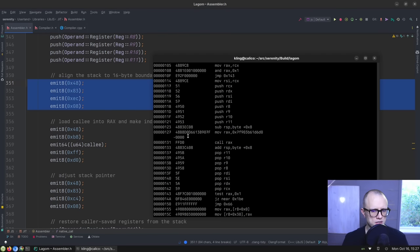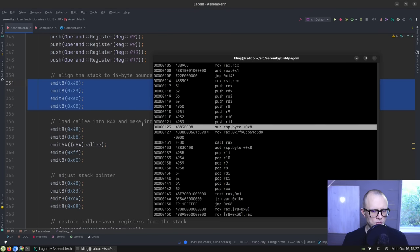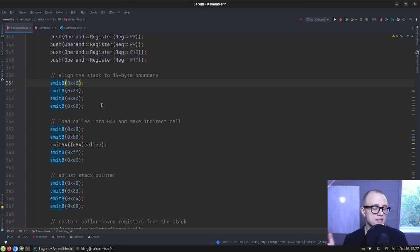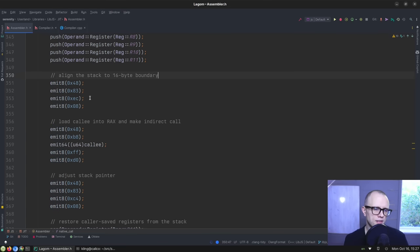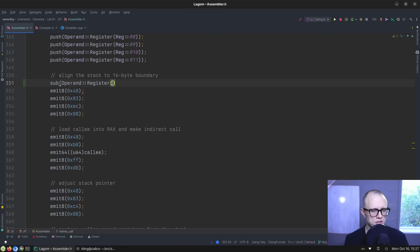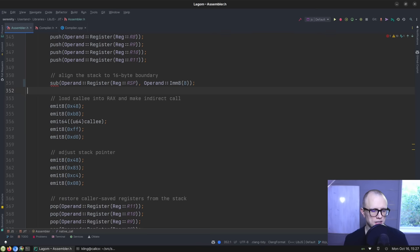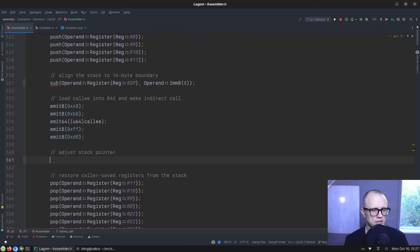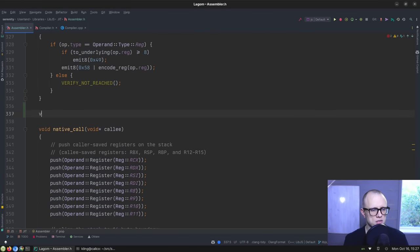And here we're doing a sub RSP by eight bytes to align the stack to a 16-bit boundary before the call. So I think we can maybe express that as sub operand register, like this — wouldn't that be nice. And likewise, when we are adjusting the stack pointer back again after returning from the call, we could do an add. Those would be nice APIs to have as well.